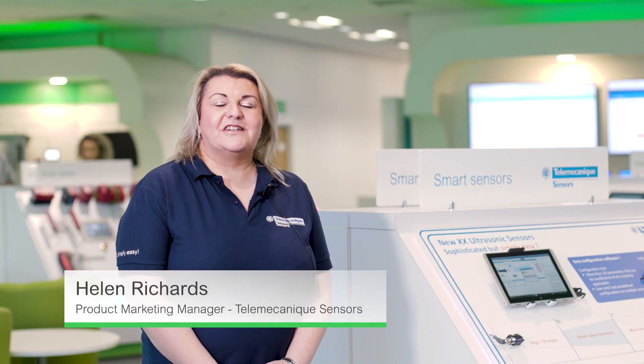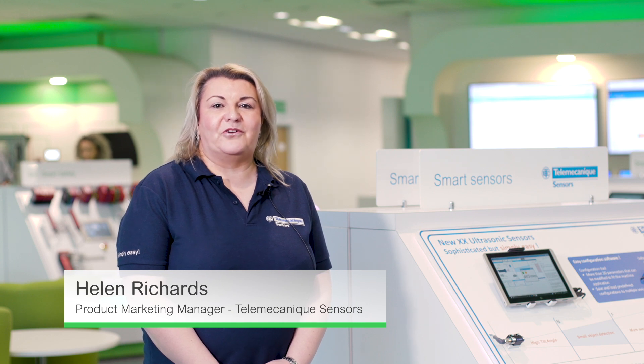Hello, I'm Helen Richards, Product Marketing Manager and I'd like to talk to you about the products that we have to offer.